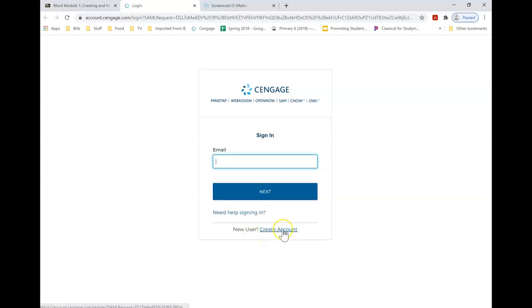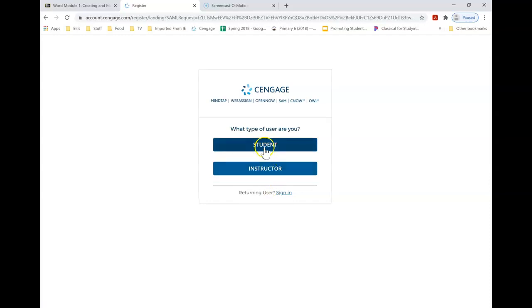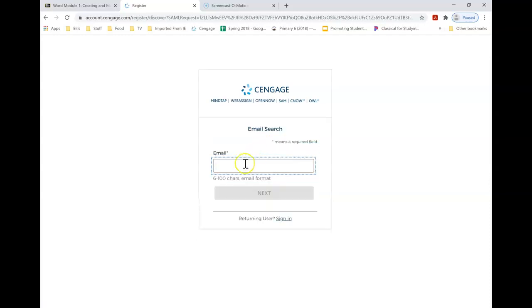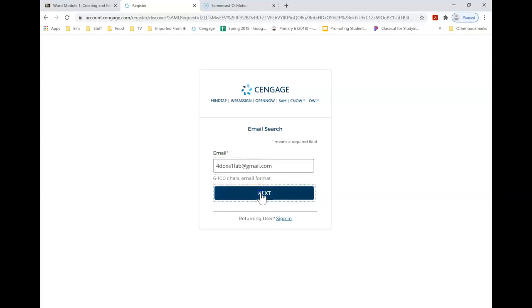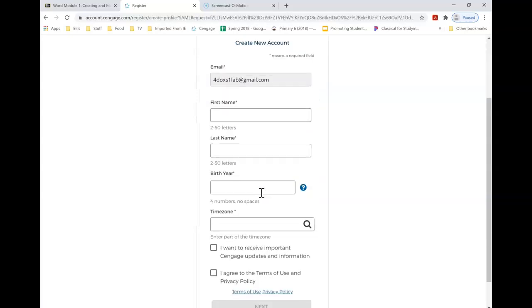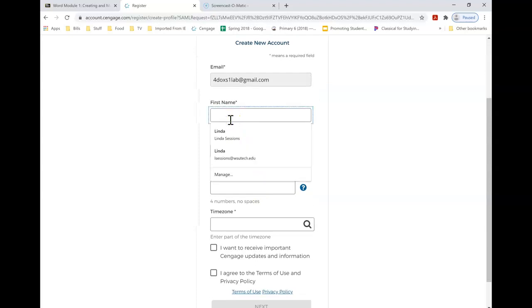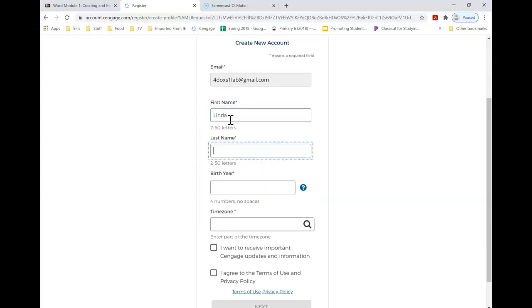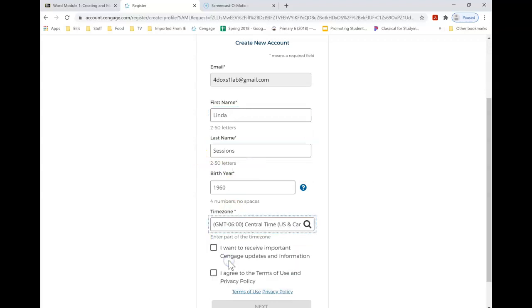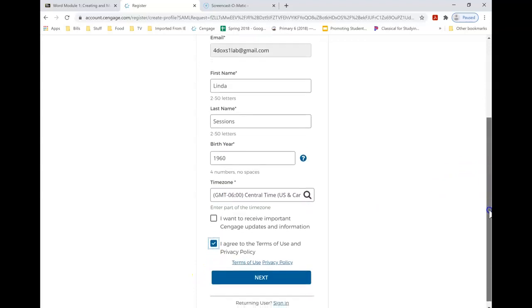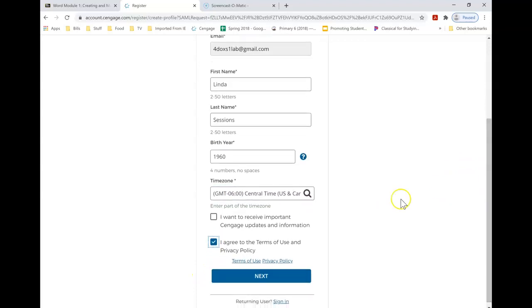I'm going to create an account and I'm a student. I'm going to put my email in here. You might want to use your school email account if you have one. I'm going to put in my information here: Central time zone and I agree to the terms of use. Just put your information in here.